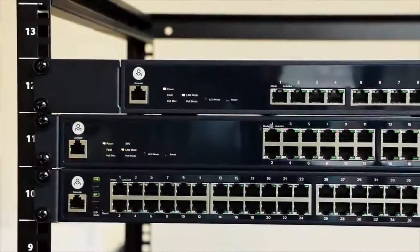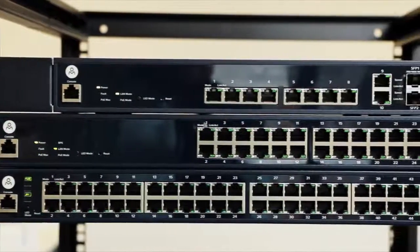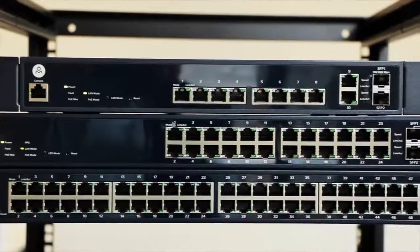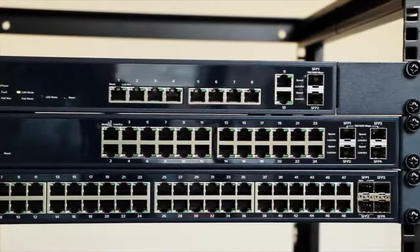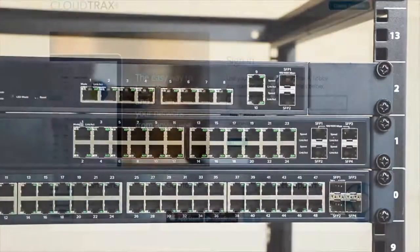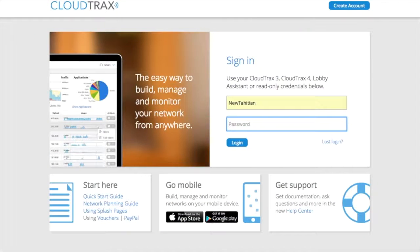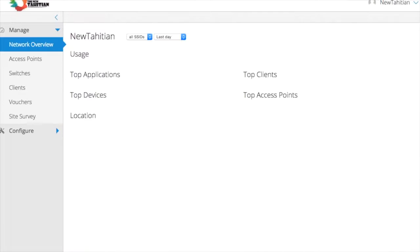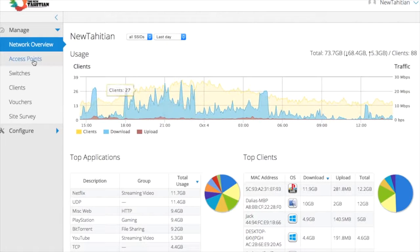The OpenMesh S-Series is a line of cloud-managed PoE Plus switches that make it easier and faster to deploy and manage networks from anywhere. The S-Series was designed to integrate seamlessly with OpenMesh access points and CloudTrax.